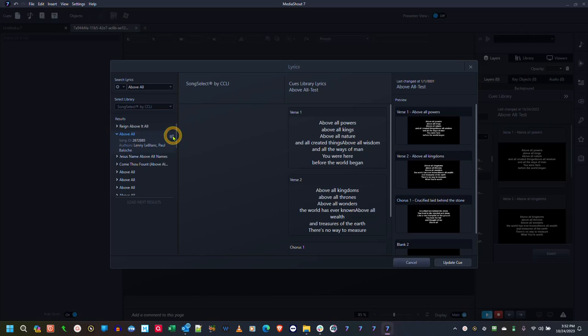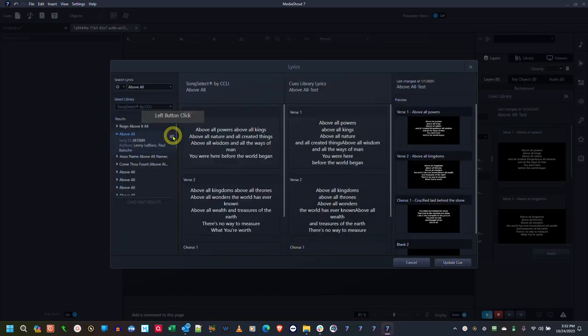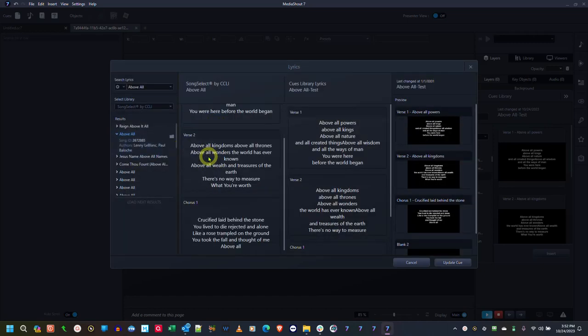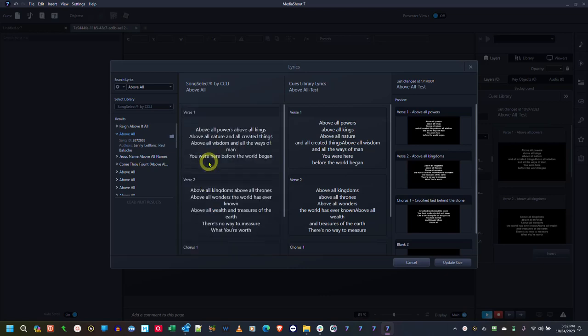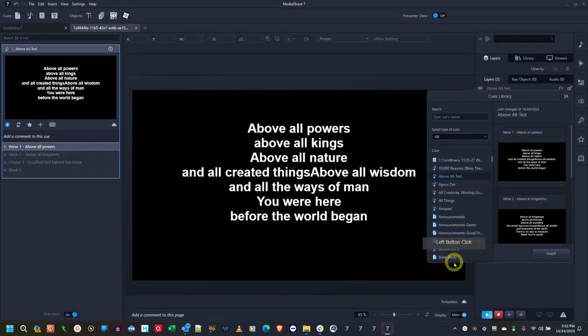So if I single click, as you see it lists the stanzas. And if that's correct, if that's the correct song, then just select update cue.